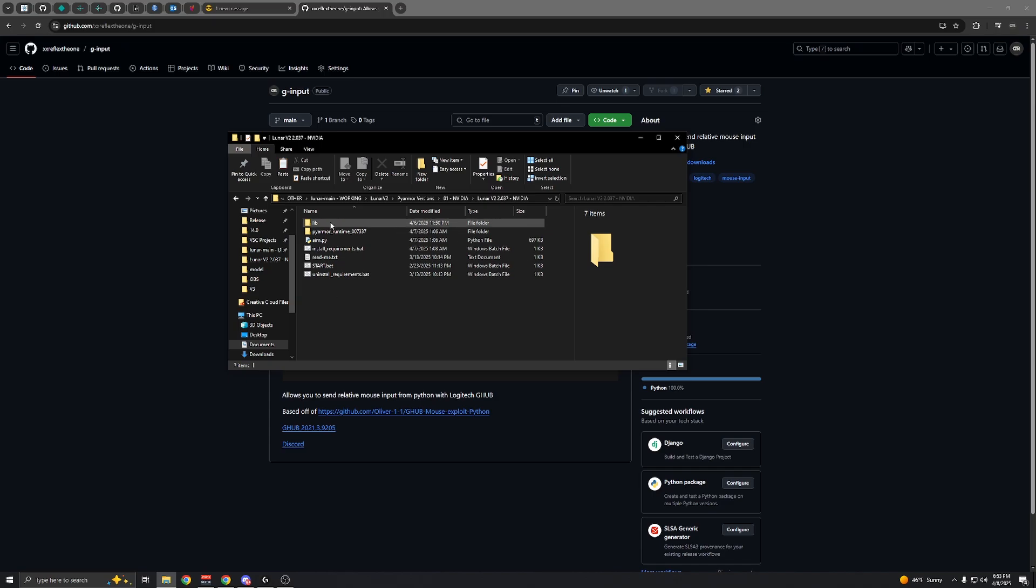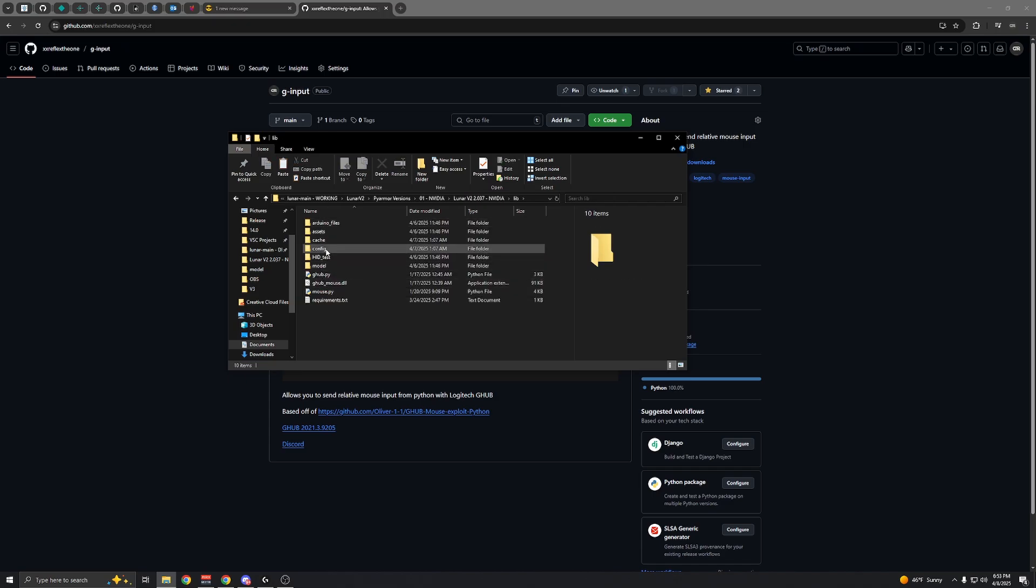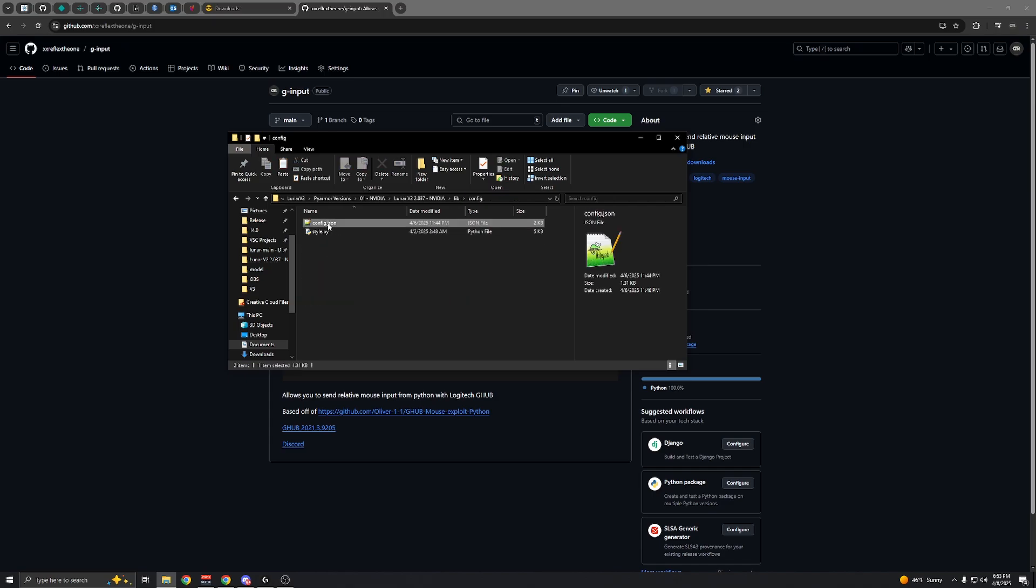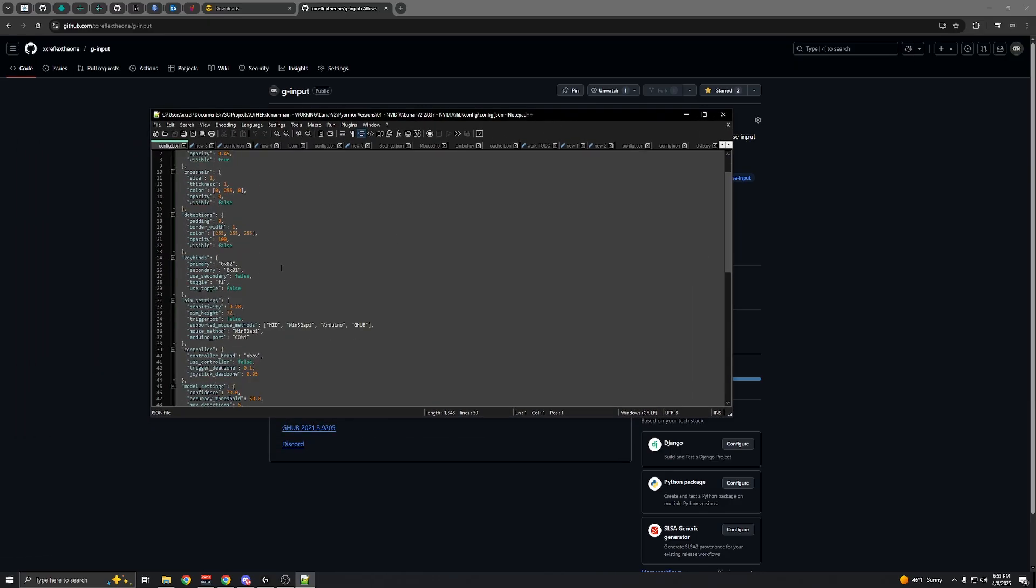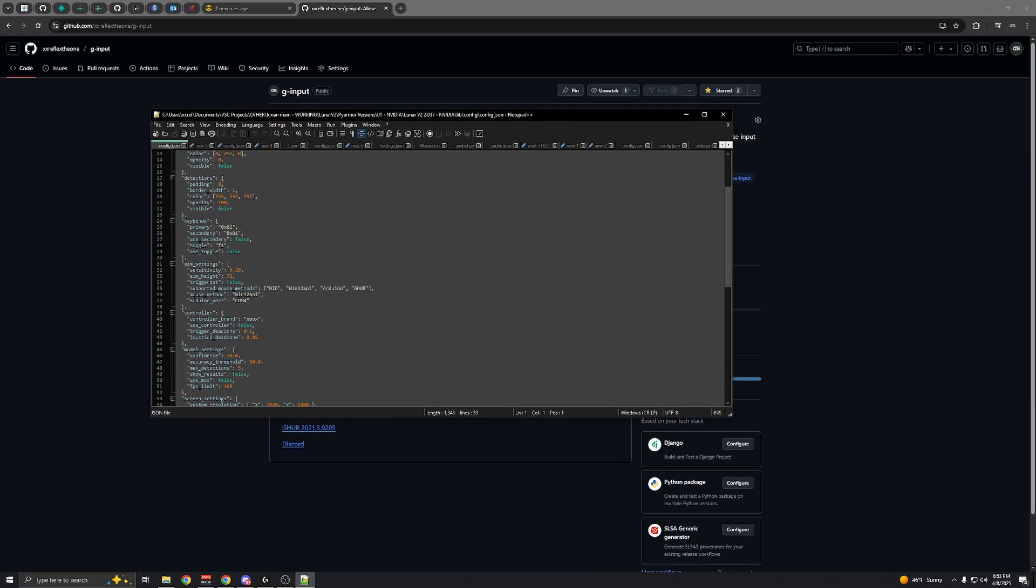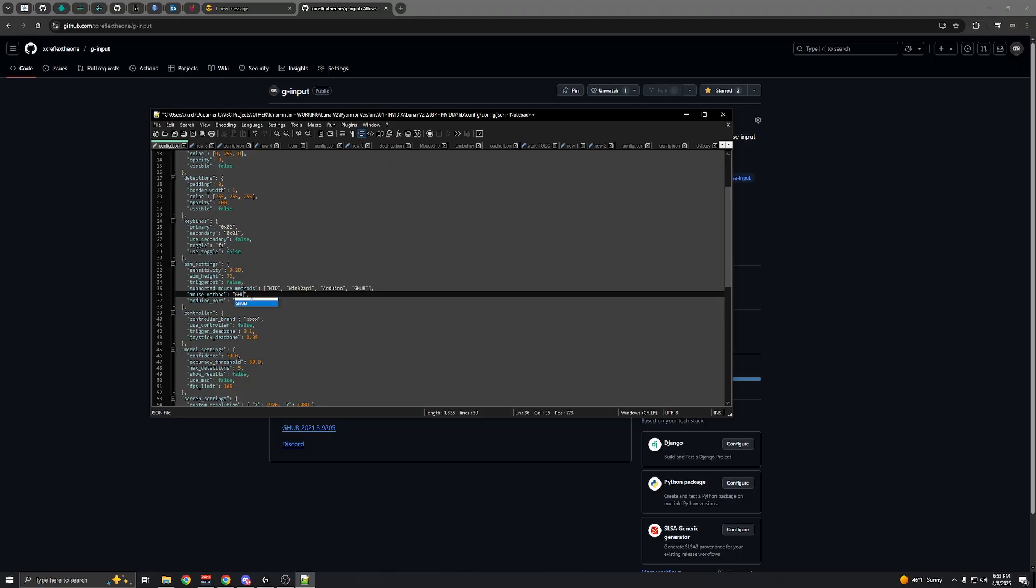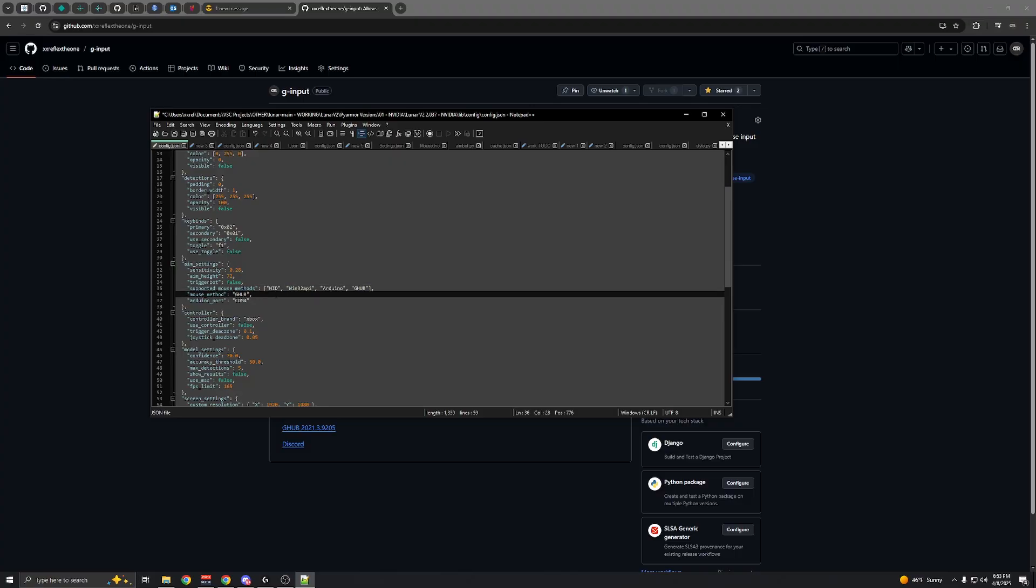Once you have G Hub, go into Lunar's config and open it. Change the mouse method to G Hub. It can be lowercase or uppercase, just as long as it says G Hub.